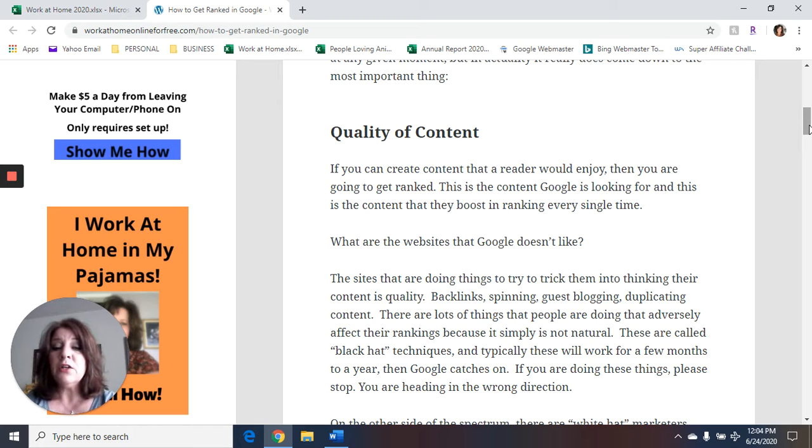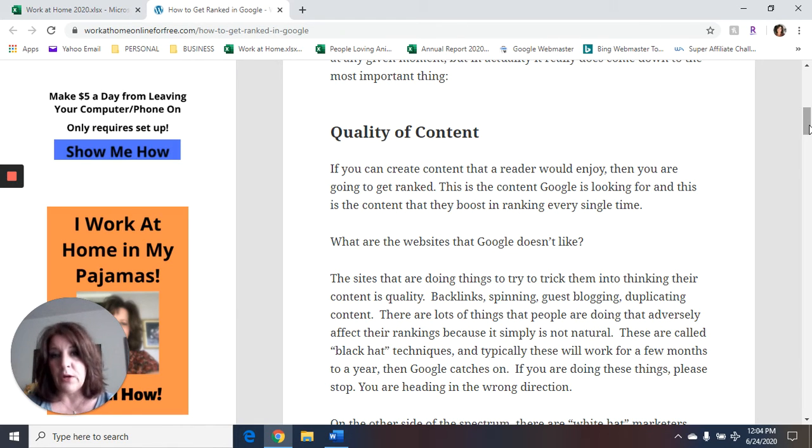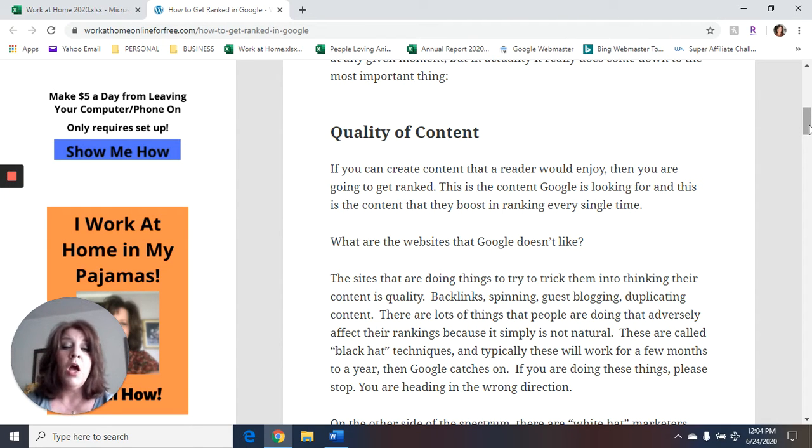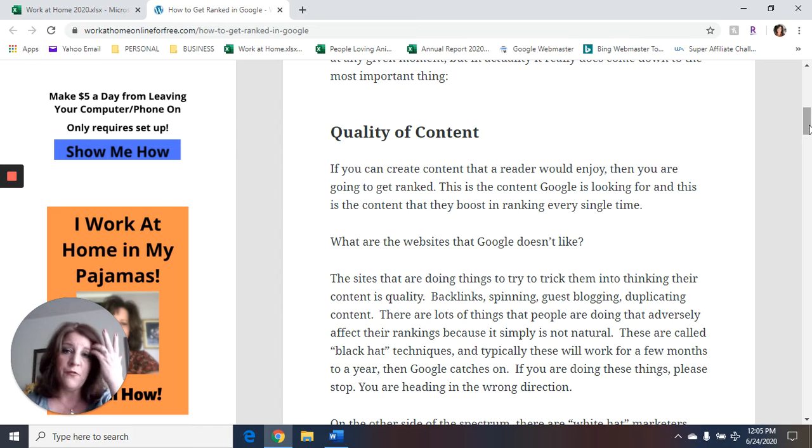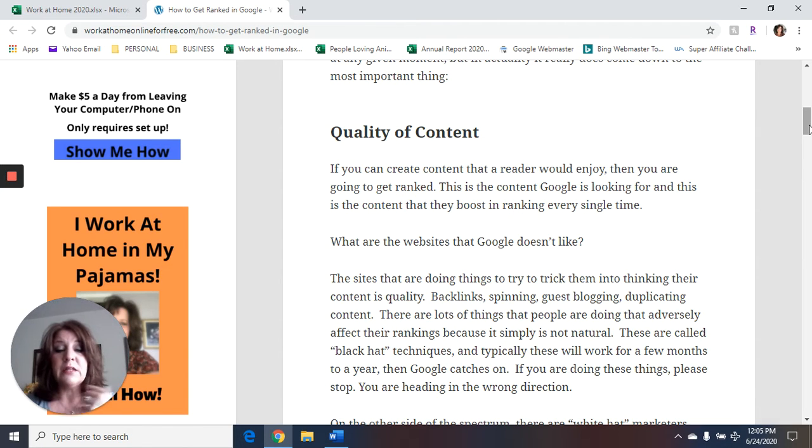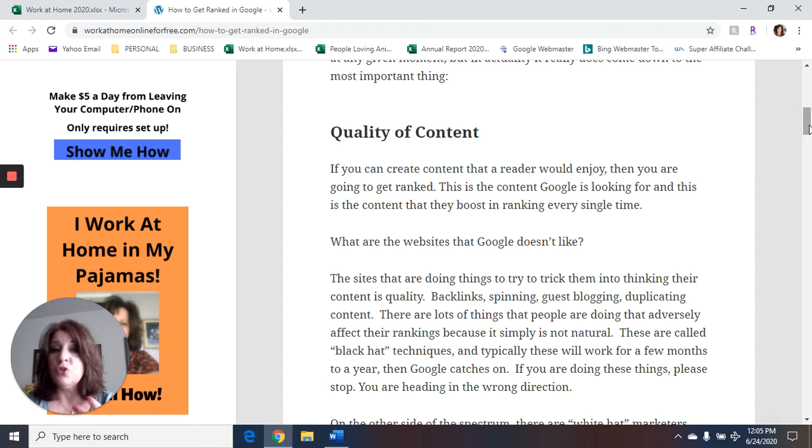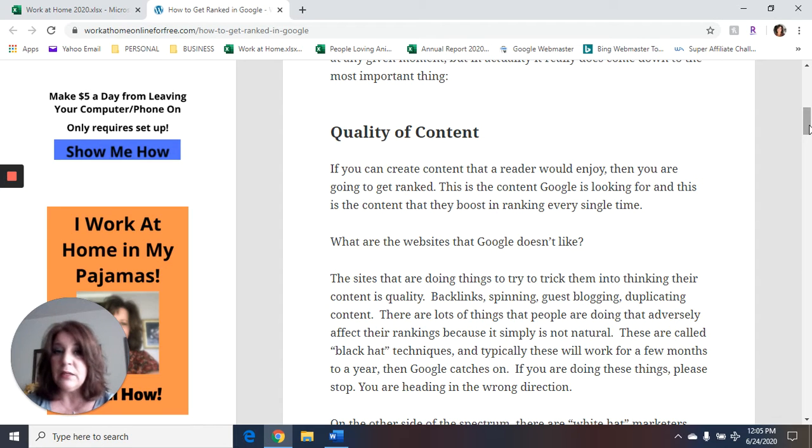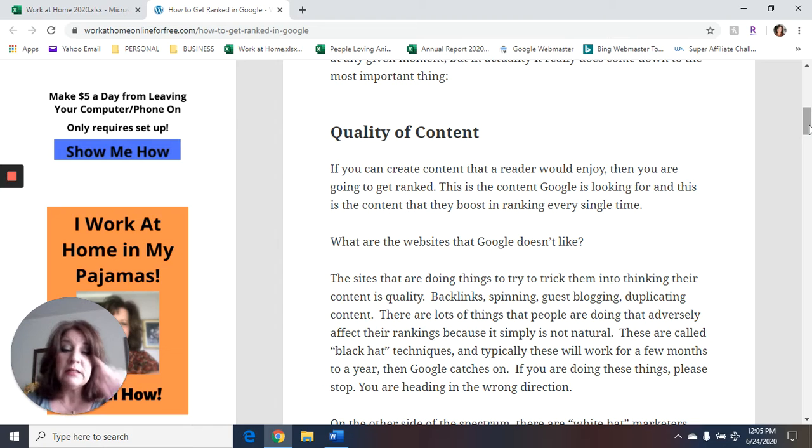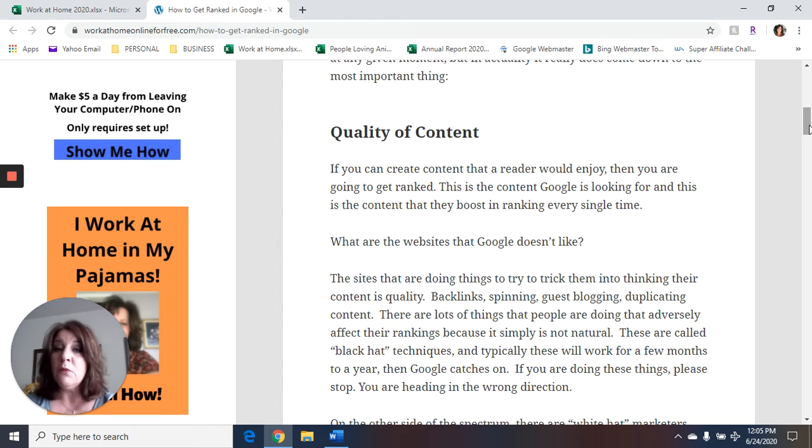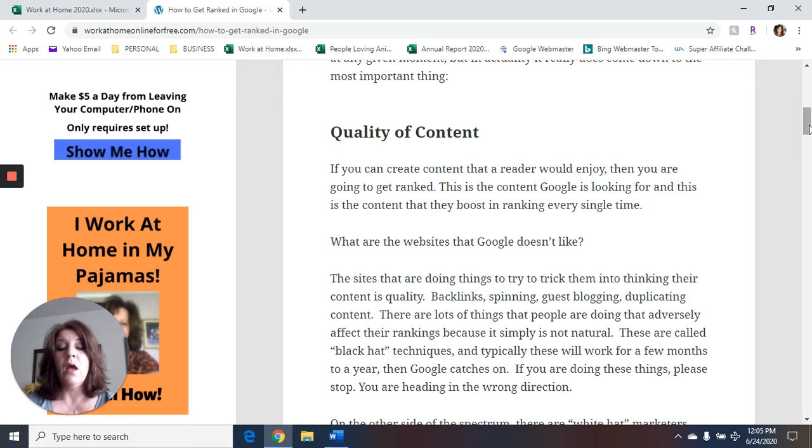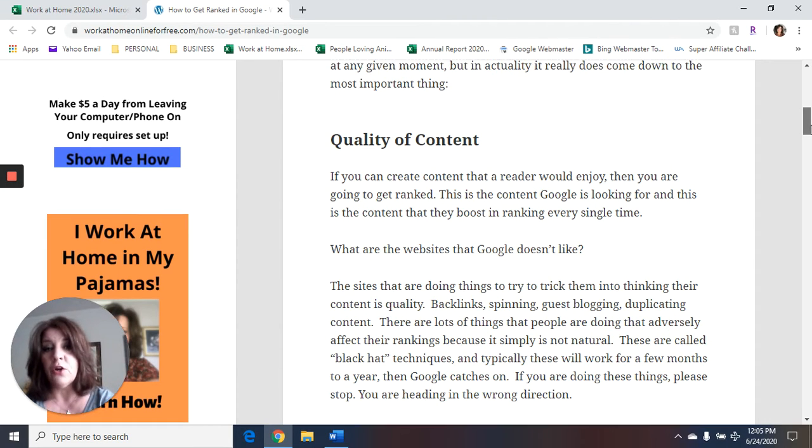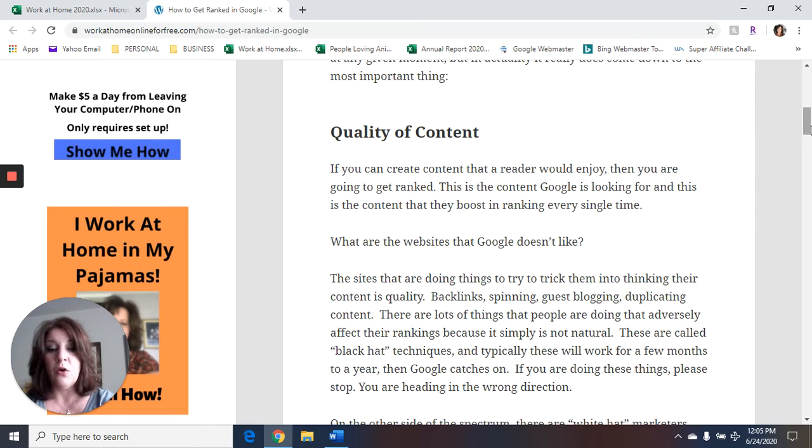What are the websites that Google doesn't like? The sites that are doing things to try to trick Google into thinking their content is quality. If you have fake backlinks, if you're spinning content, which is basically just copying other people's content, if you're guest blogging, if you're duplicating content, there are a lot of things that people are doing that adversely affect their rankings because it's simply not natural. These are called black hat techniques, and typically these will work for a few months to a year, and then Google catches on. If you're doing these things, please stop. You're heading in the wrong direction and you're hurting your website.